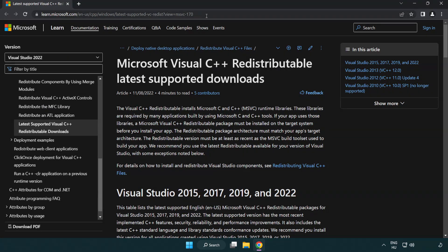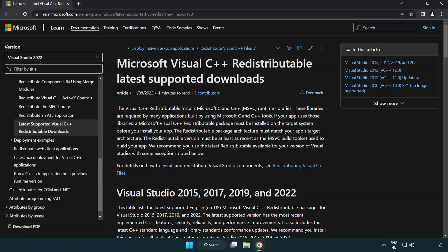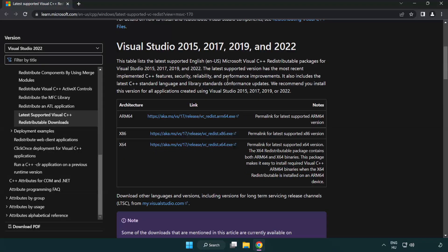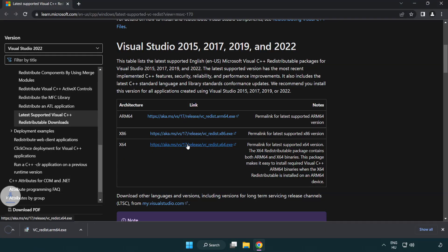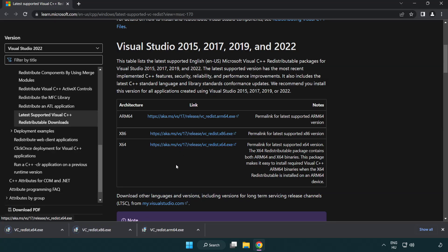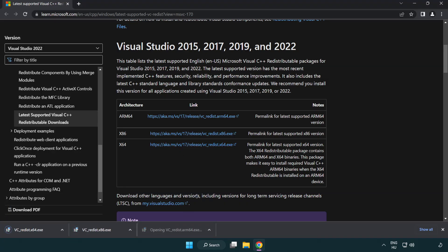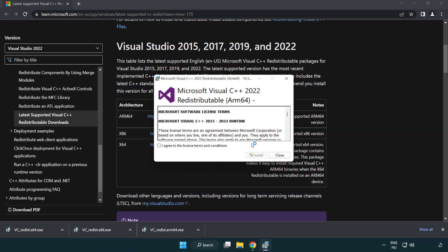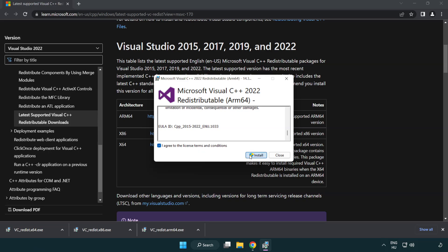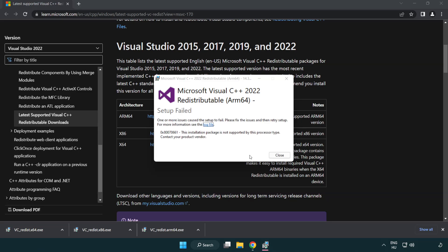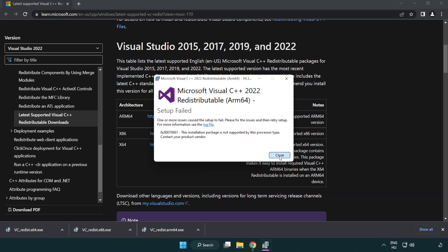Go to the website link in the description. Download 3 files. Install downloaded file. Click I agree to the license terms and conditions and click install. If it fails to install, no problem. Repeat for the other.